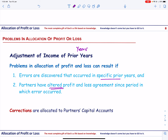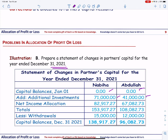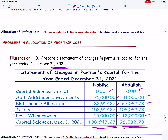Finally, let us see how the partners' capital accounts look at the end of 2021. There was no beginning capital balance; their capital investments were $71,000 and $41,000. After allocating net income and deducting drawings of $15,000 and $12,000, the capital balance at the end of 2021 is $138,917 for Nabiya and $96,082 for Abdullah.